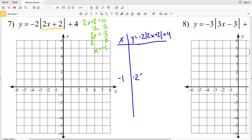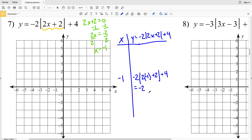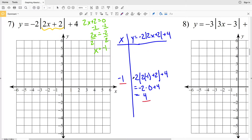So when x is negative 1, we're going to be at our vertex. Plugging negative 1 in for x, we'll have negative 2 times the absolute value of 2 times negative 1 plus 2, then adding 4. What's inside the absolute value is 0, so that's negative 2 times 0 plus 4, which equals 4.